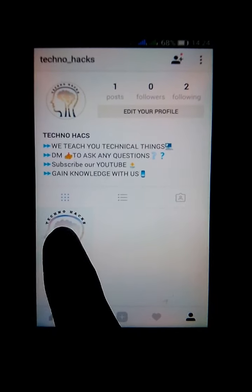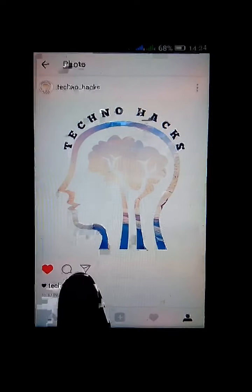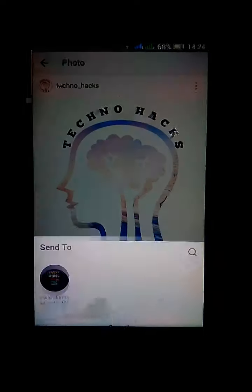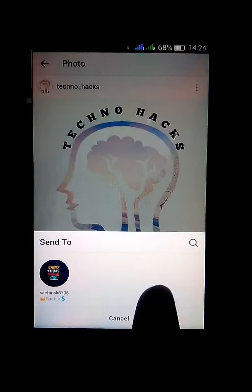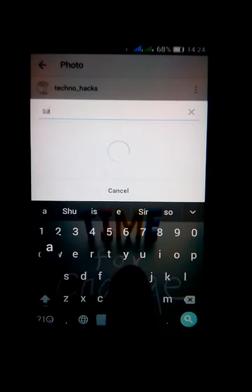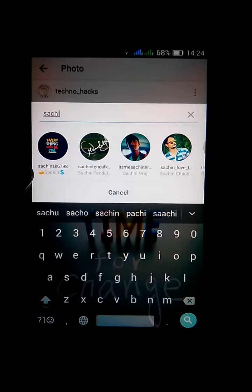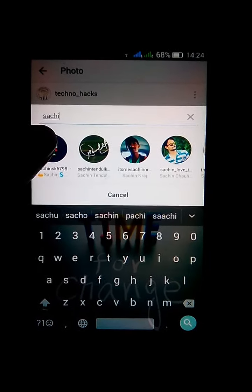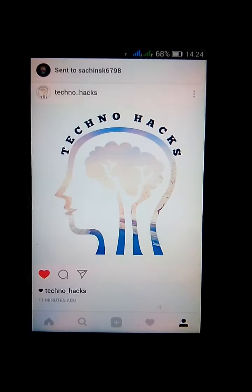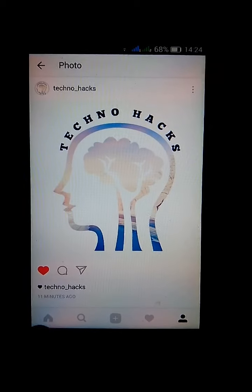Go to your photo which you want to DM. Then press the third button here and search a name whom you want to DM. Here I am DMing my friend Sachin. Then press the send button here.